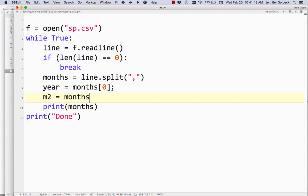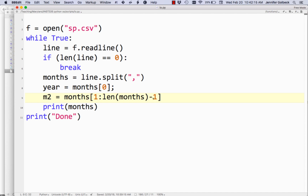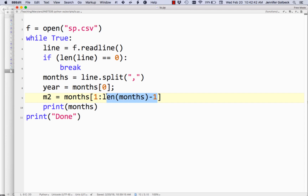We'll call this variable m2 — m for months, number two — and that's going to equal months[1:len(months)-1]. What this does is take your list and get all elements from index 1 to the end, essentially dropping element zero. We do minus one because if we have a list with 10 elements, they're numbered zero through nine, and the final index is always one less than the length. So m2 just has the months.